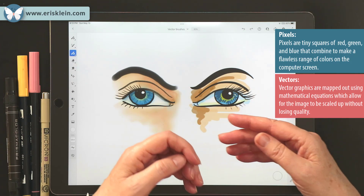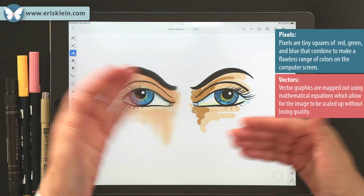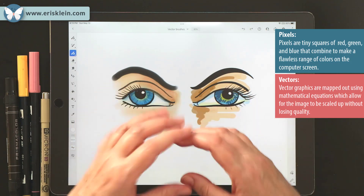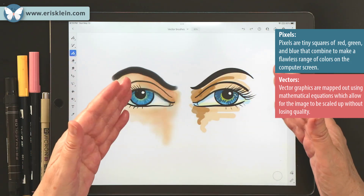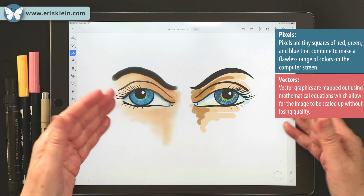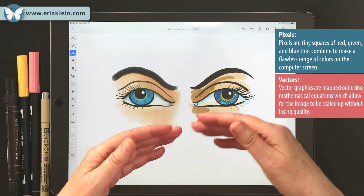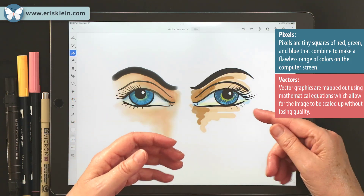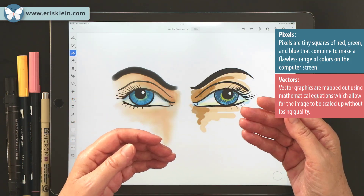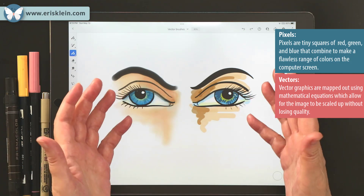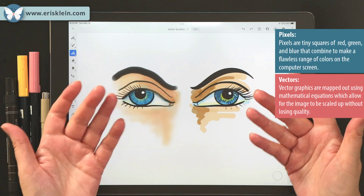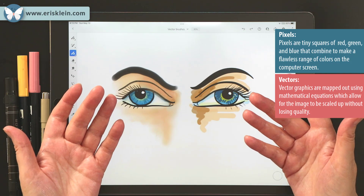As you scale in — as you zoom up — it continues to redraw itself so that it stays a very, very crisp edge. And that works great for things that need to be scaled. For example, logos.